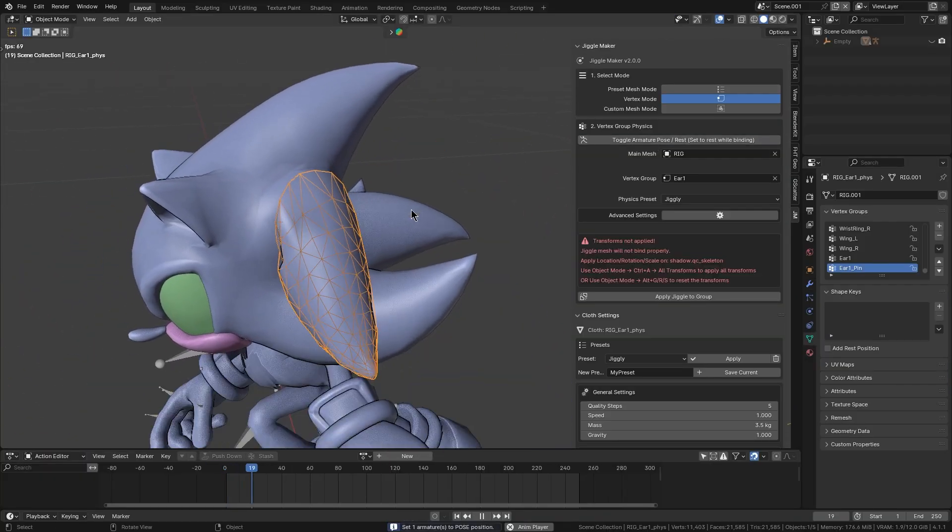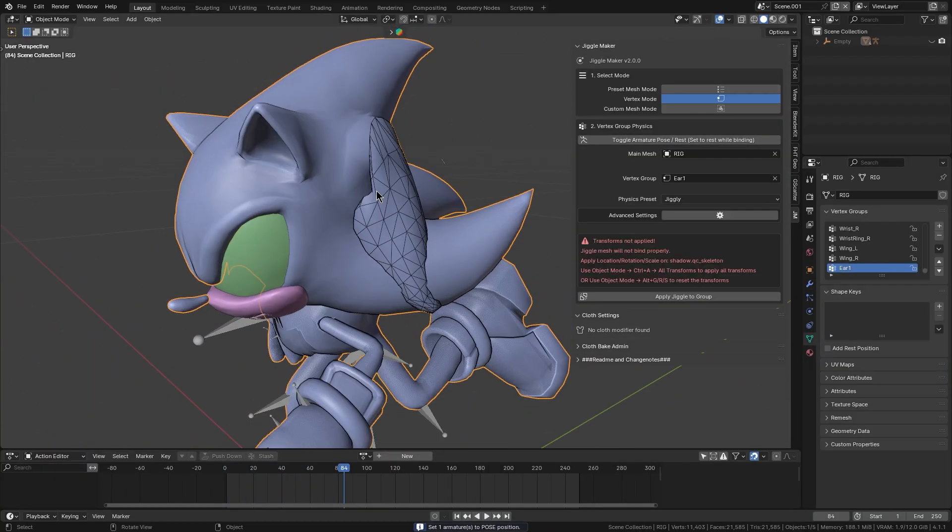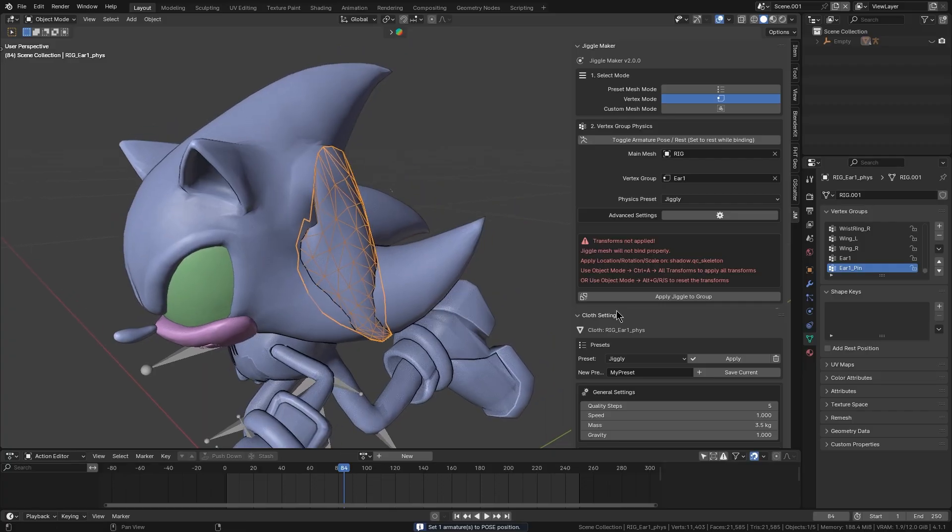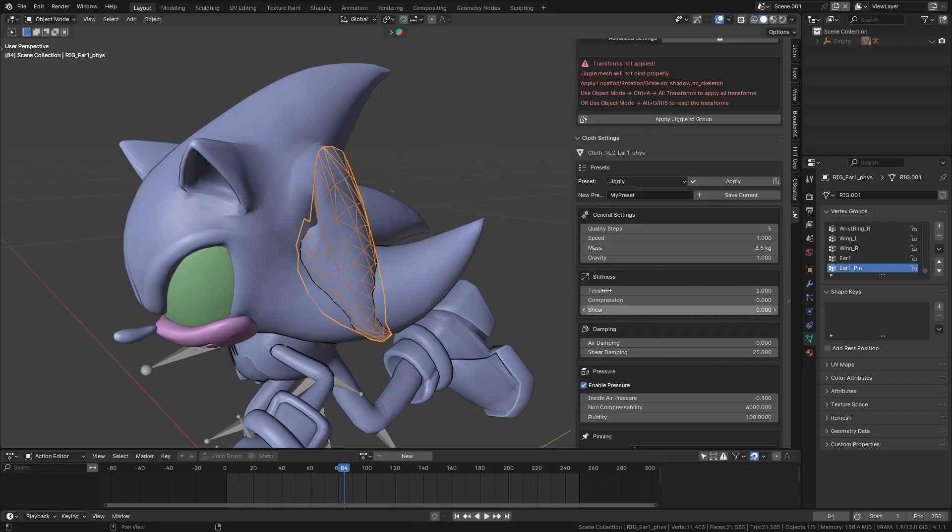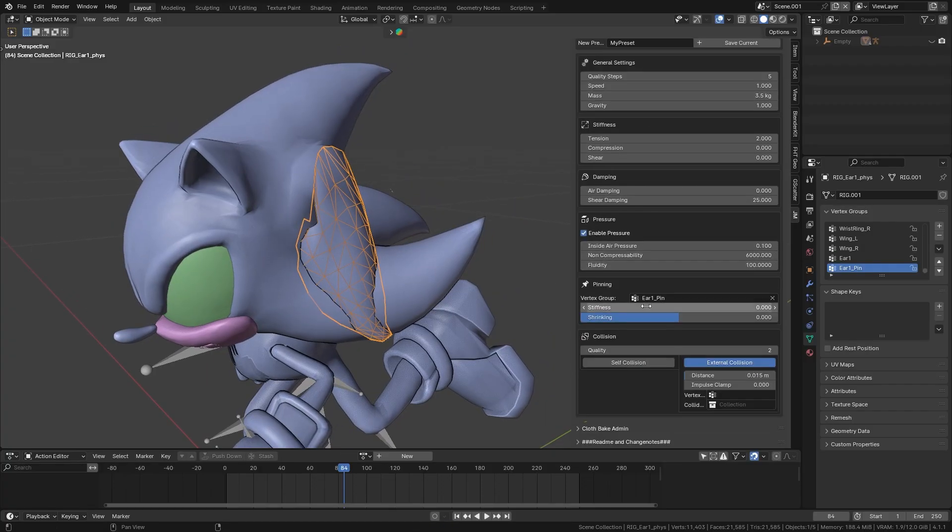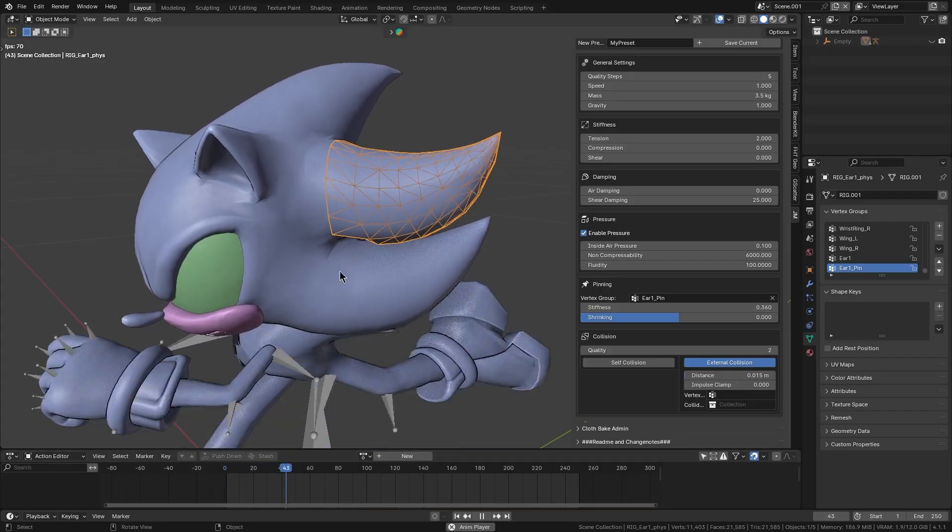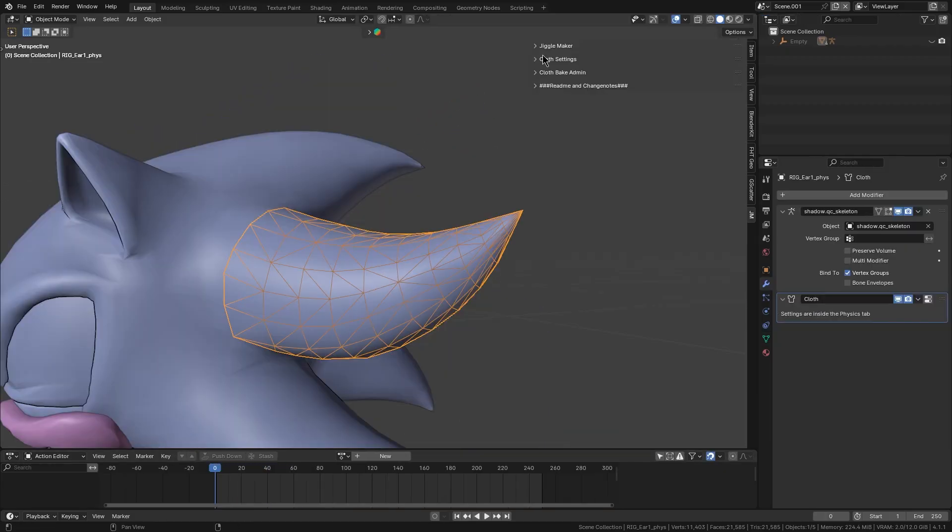Once bound, you can fine-tune the effect using a dedicated cloth settings panel in the UI, adjusting things like mass, stiffness, or damping to get the perfect amount of bounces. When it looks right, you will bake the simulation to lock it in.